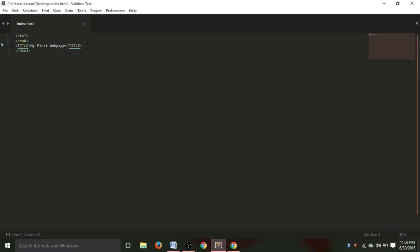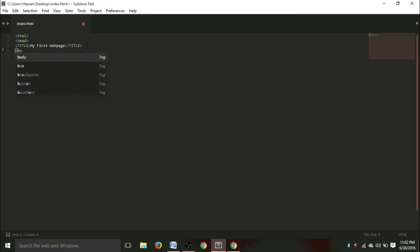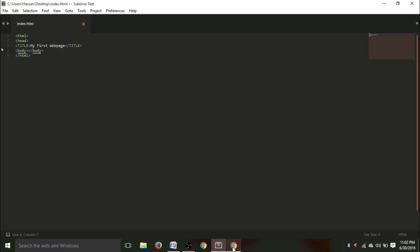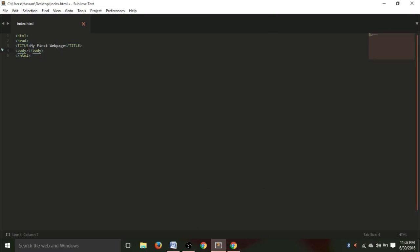Now, let's go back to our sublime text. We will give the body tag. Between this body tag, anything we write inside it will appear on our web page.